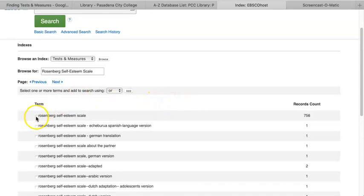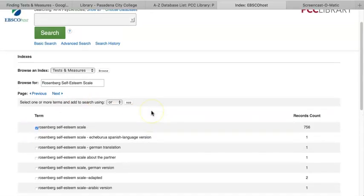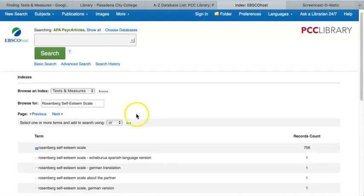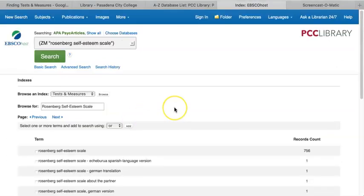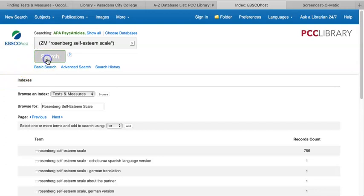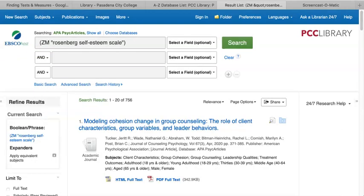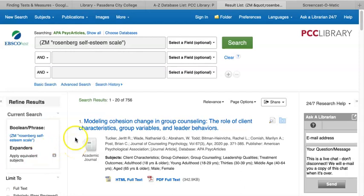First, check the box next to the measurement name, then click on Add. This will add that measurement's name to our search box, then click on Search. We now have a list of those 756 articles that use the Rosenberg Self-Esteem Scale.